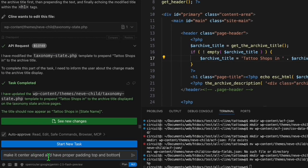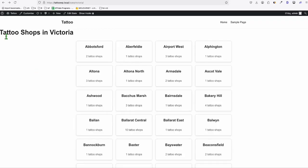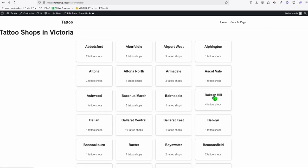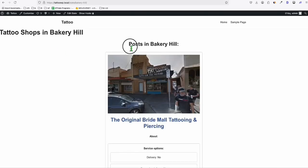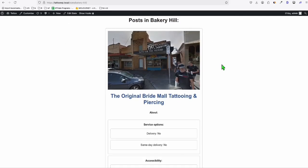We'll add more padding top and bottom and also center-align the text. It's being a little stubborn — still not center aligned. Anyway, we can fix that later. I want to proceed to this actual tattoo shop list.